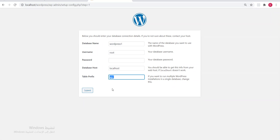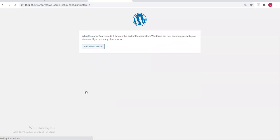WordPress uses many plugins, and many of these plugins also create tables in the database. To avoid naming conflicts between tables, each plugin adds a prefix — a small symbol before the table name. For example, a table called 'users' becomes 'wp_users'. WordPress itself writes this prefix, not us. We click Submit.